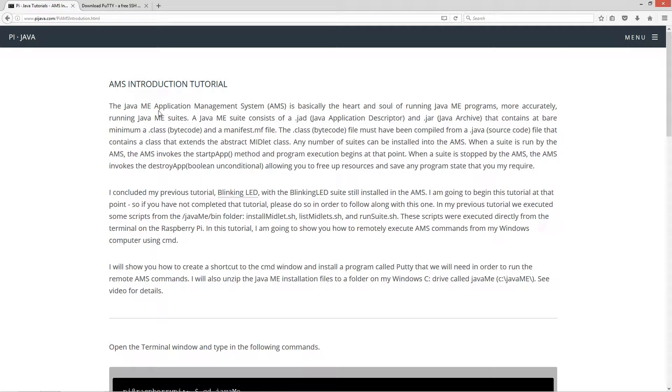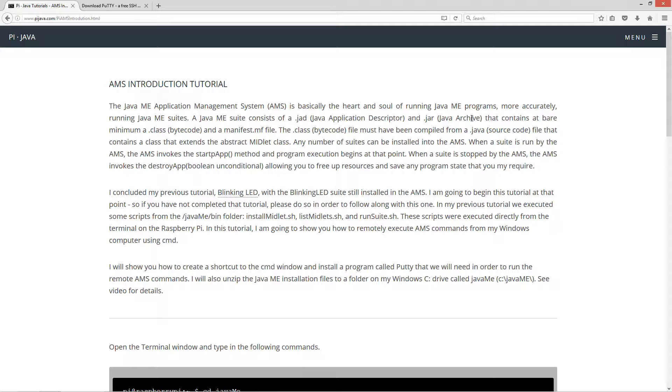The Java ME Application Management System, AMS, is basically the heart and soul of running Java ME programs, more accurately, running Java ME Suites. A Java ME Suite consists of a JAD, a Java Application Descriptor, and a JAR, a Java Archive, that contains at bare minimum a class, which is a bytecode, and a manifest file.